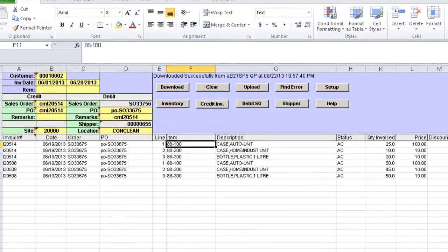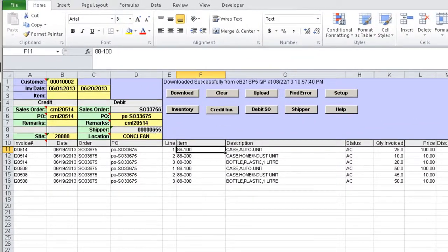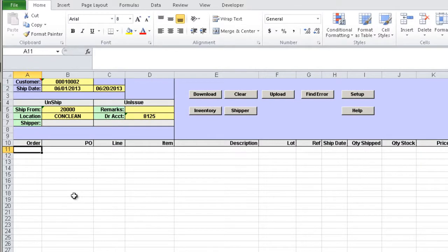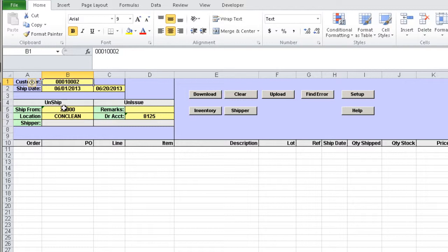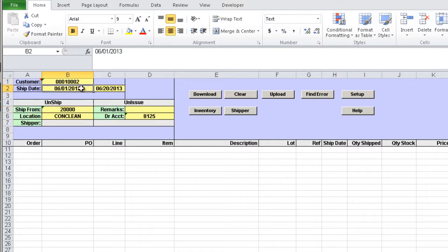Let's take a look at how the scraps are processed. We need to enter the customer to process the credits for and the site or shipped from and optionally a date range for the shipments. Then click the Download button.